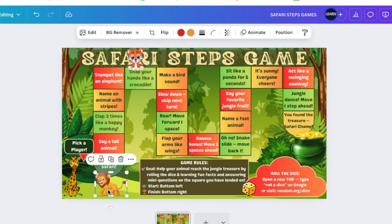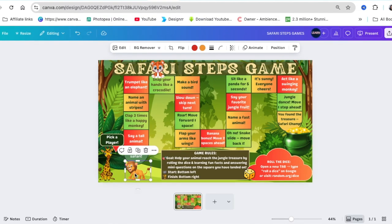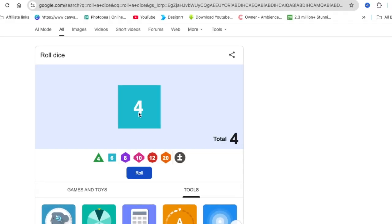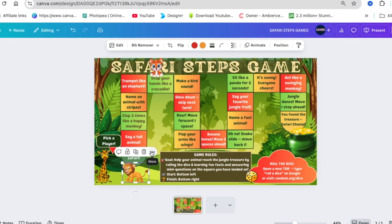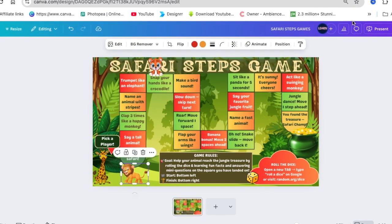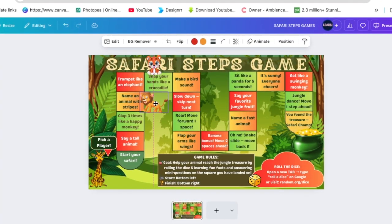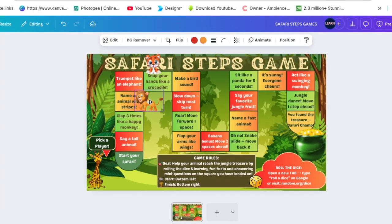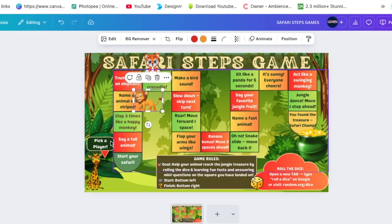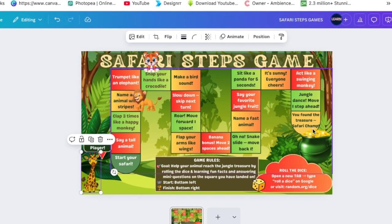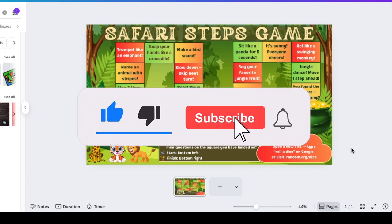Then the next player, lion, rolls the dice and gets four, moving four spaces. The instruction says name an animal with stripes — lion says zebra! You'll have two tabs open: one for the game and one for rolling dice. Players take turns until the first one reaches the treasure and wins. If you enjoy games like this, go watch our fruit and veg video — we'll see you in the next one!